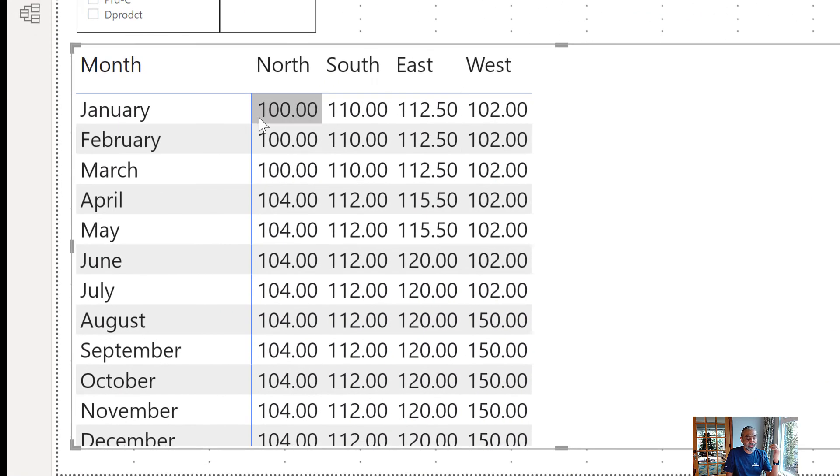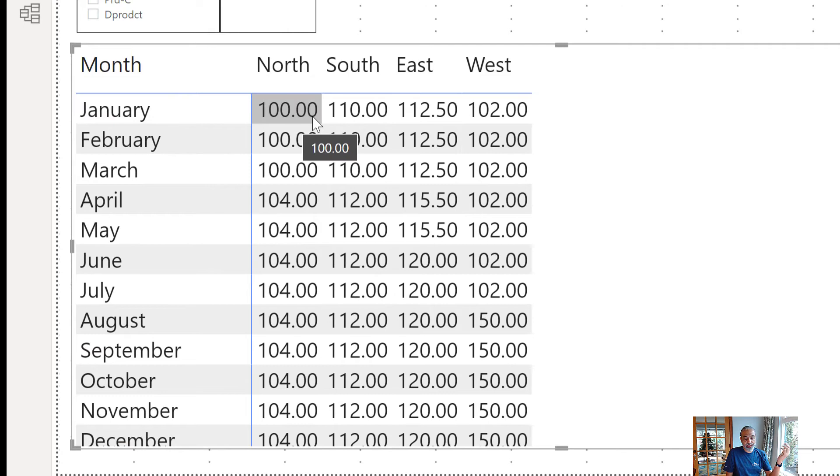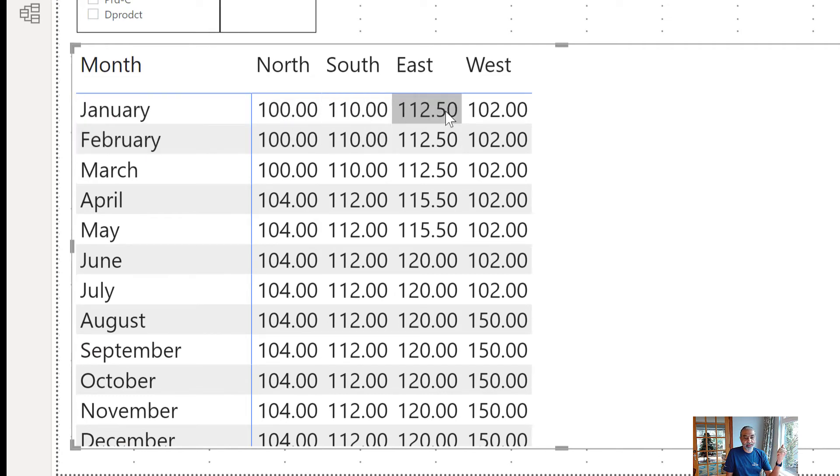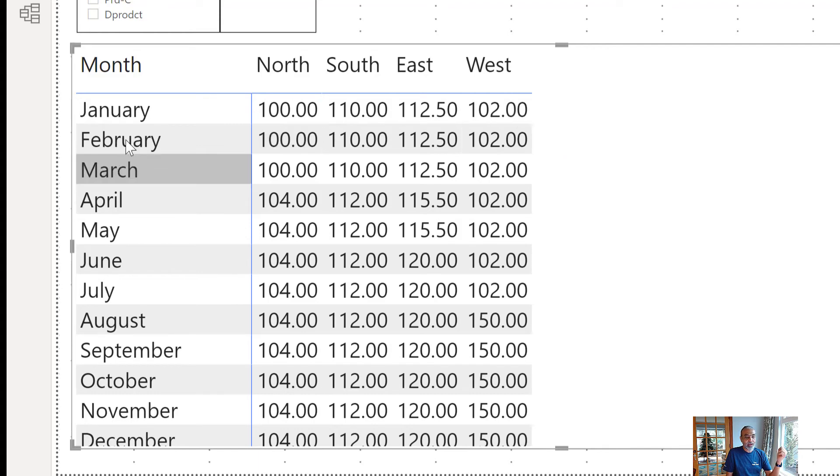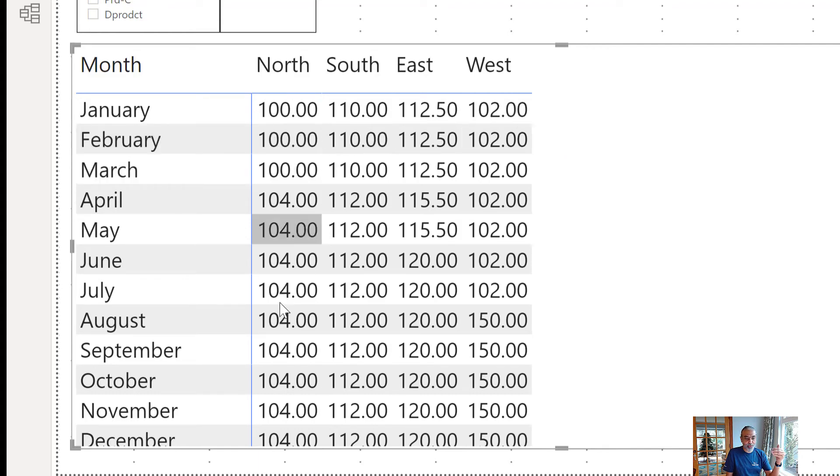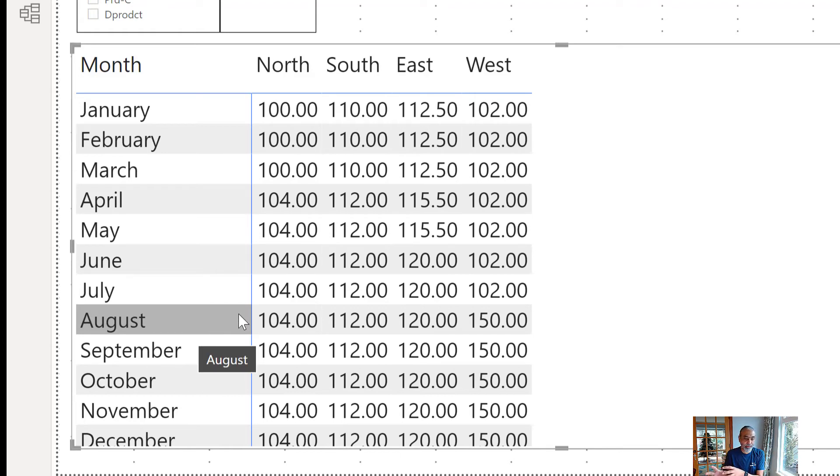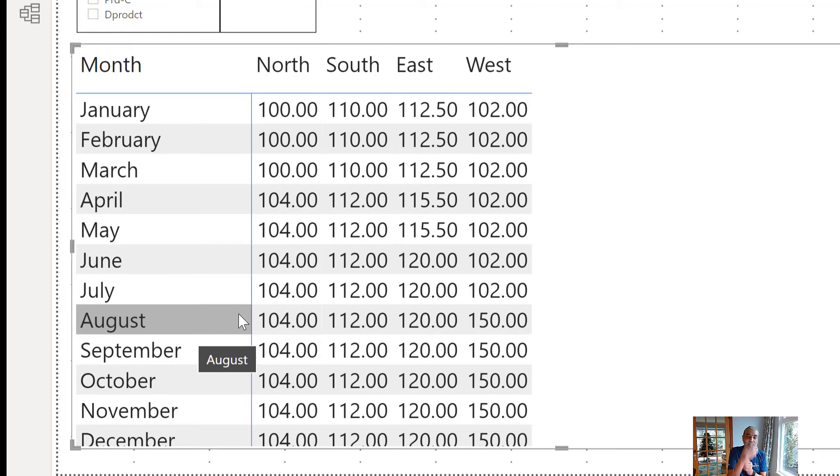So, now we see January as well and this is working as expected. So, January there's 100, 110, 112, 102 dollar value and in February it's filling up and using the last known blank value. So, wherever there is an actual value in the table we are getting the actual value from the table and when there is no value in the table we are getting the last known blank value. So, now if we go back.